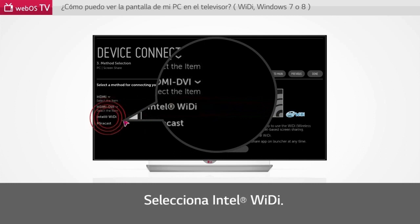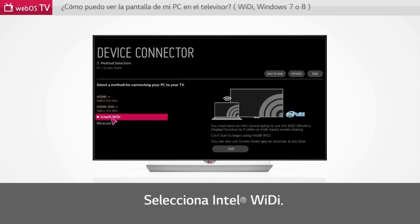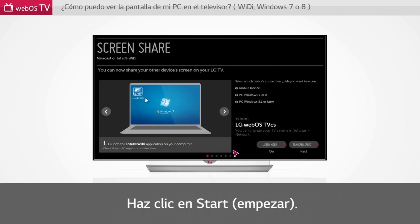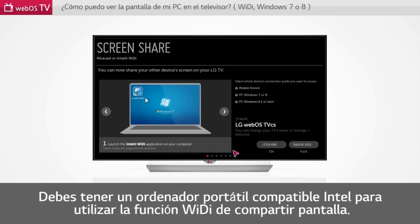Select Intel WiDi. Click Start. You must have an Intel-based laptop to use the WiDi feature for Screen Share.